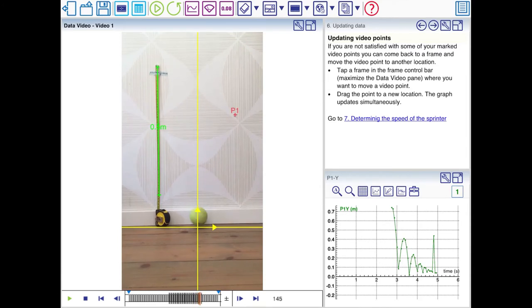There it is. Now you can just move the data point to the correct position. And the graph is updated automatically.